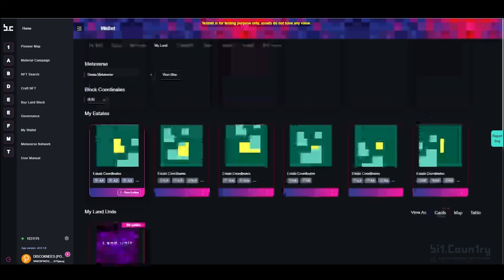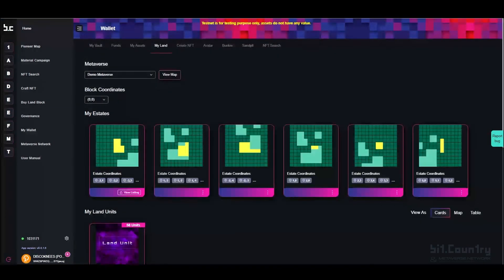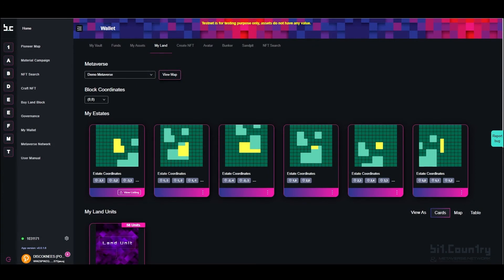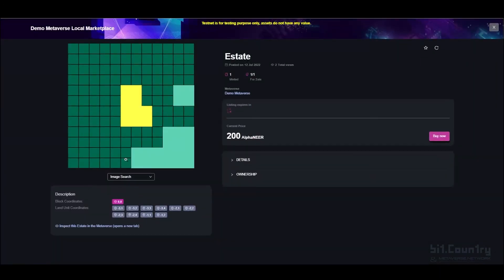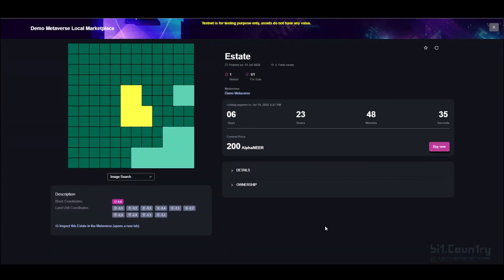To view the listing, click on the bottom of the listed estate. Here you can see all of the information about the auction or buy now process.